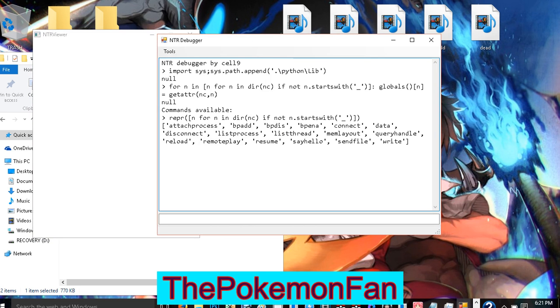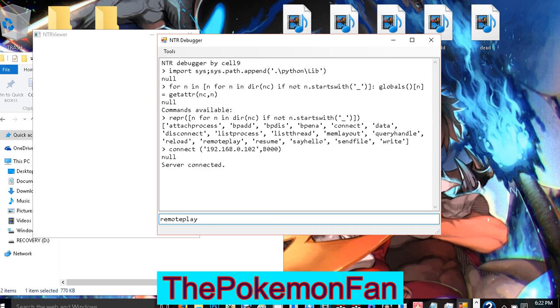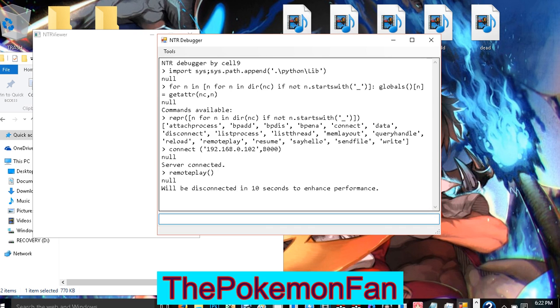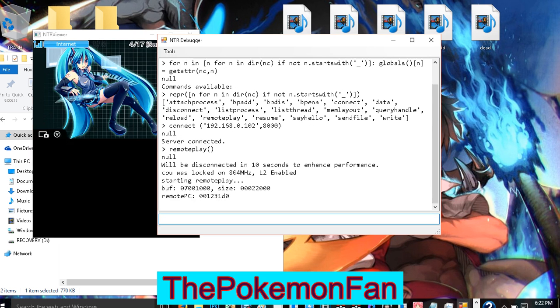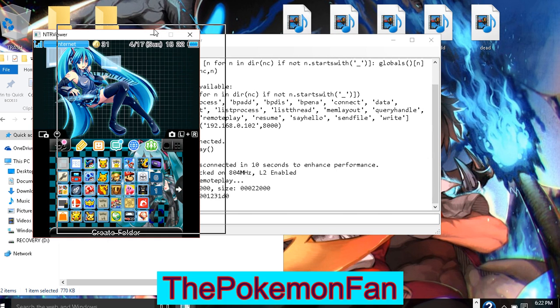I already have mine set up. You have to type in connect and then type in whatever your IP is plus 8000, click enter, and then click remote. Type in remote play and click enter again. Your screen on your DS will go weird colors like purple and blue.